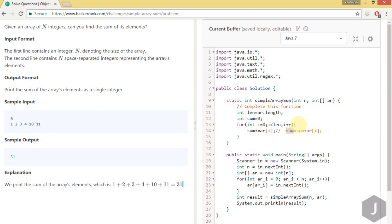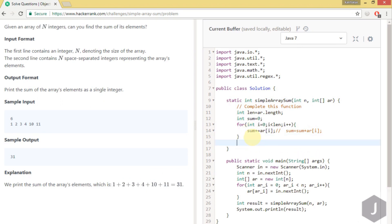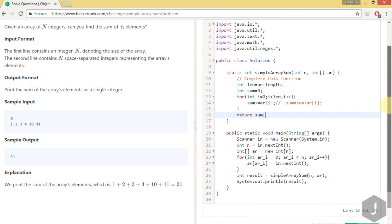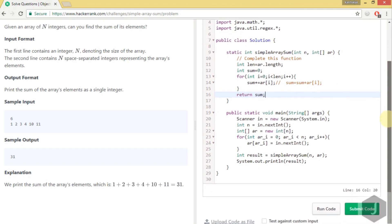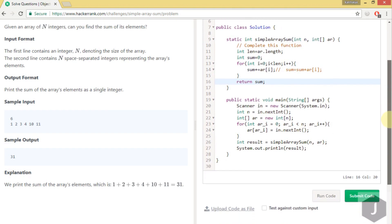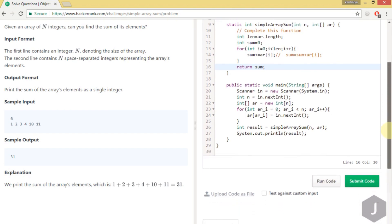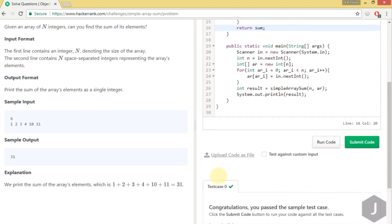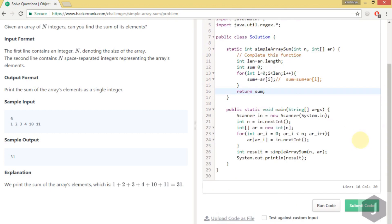This for loop will run once, so sum will be holding the result of all the elements - the sum of all the elements. After that we can simply return this value. That's it. Let's run this. Yeah, the test case got passed. We'll try to submit our code.